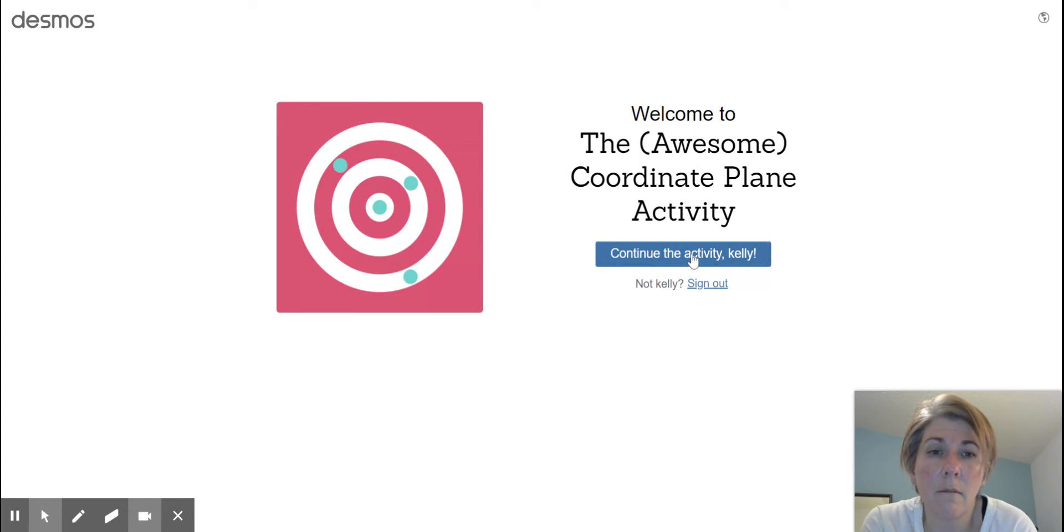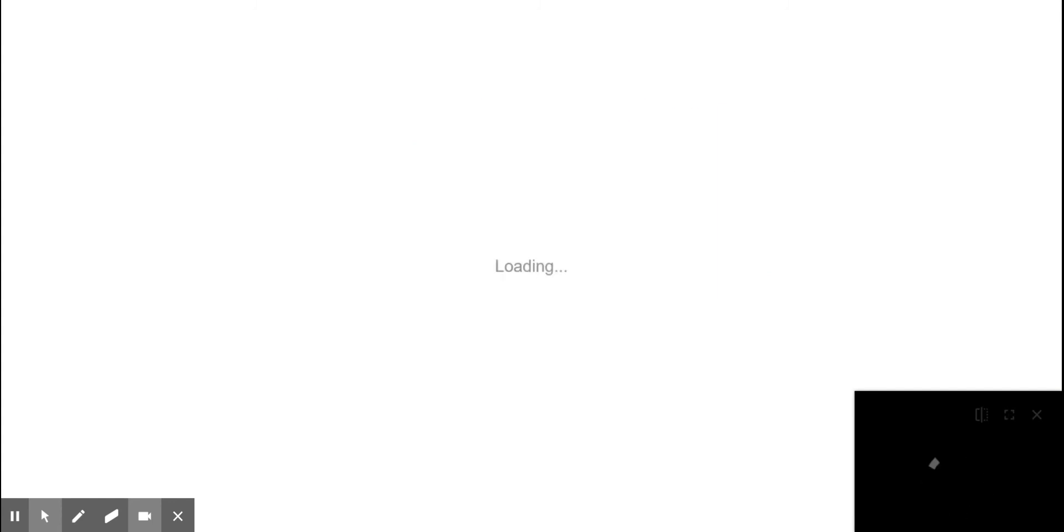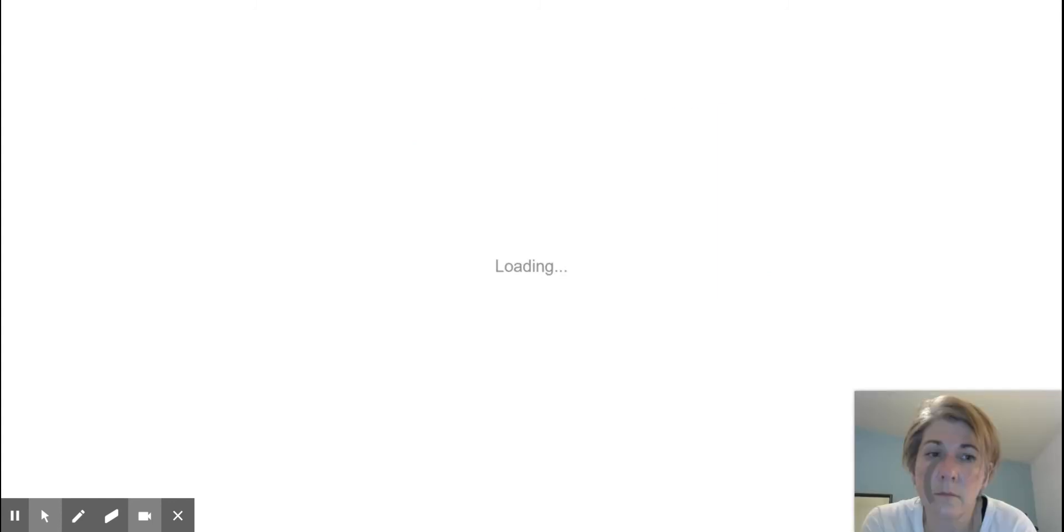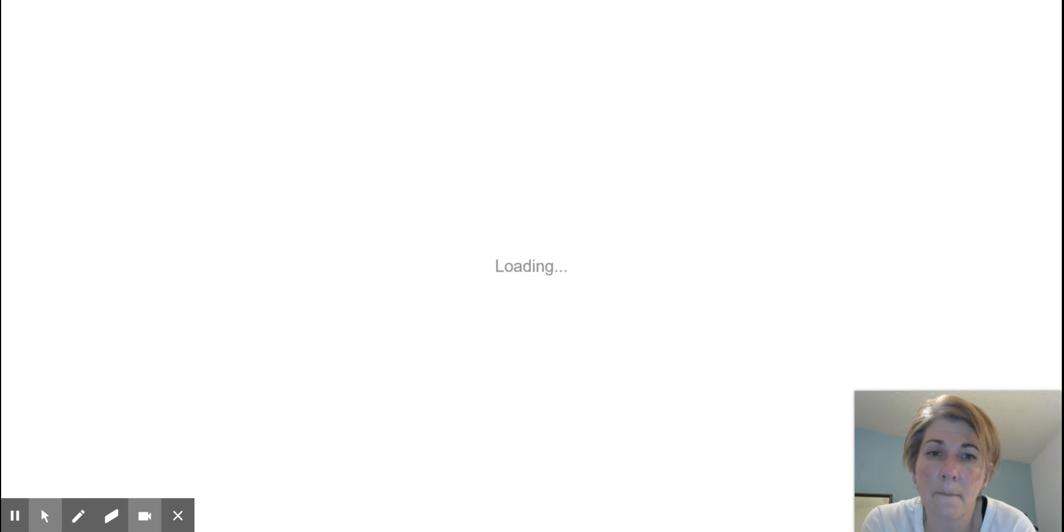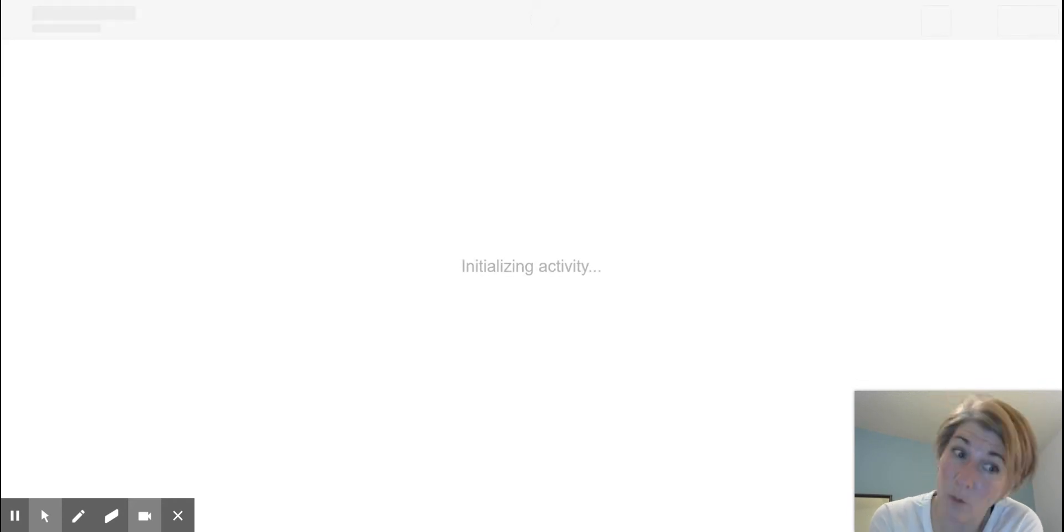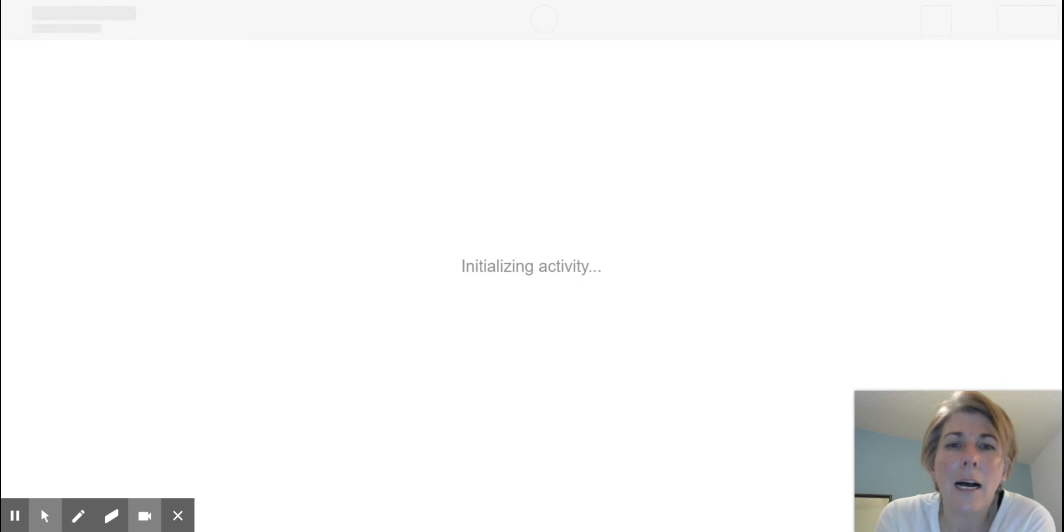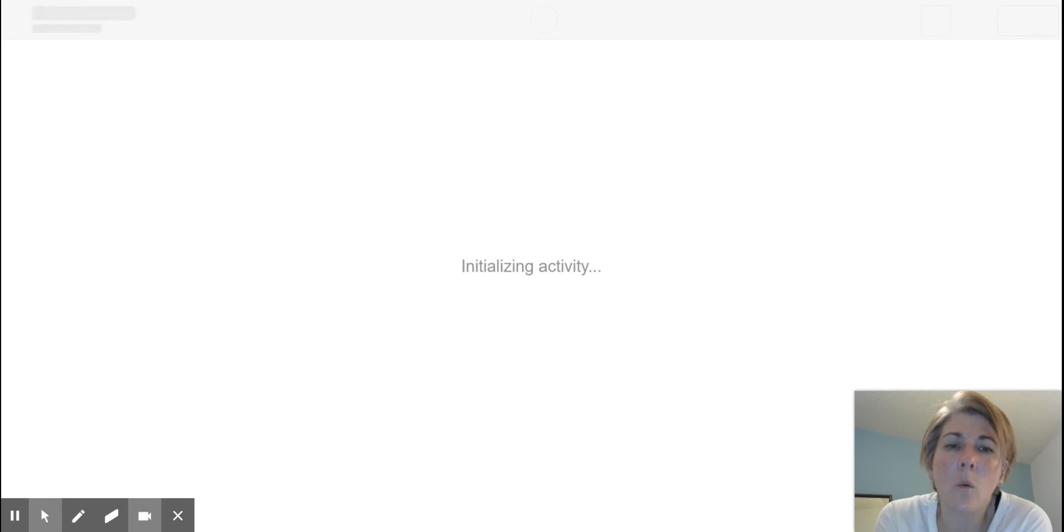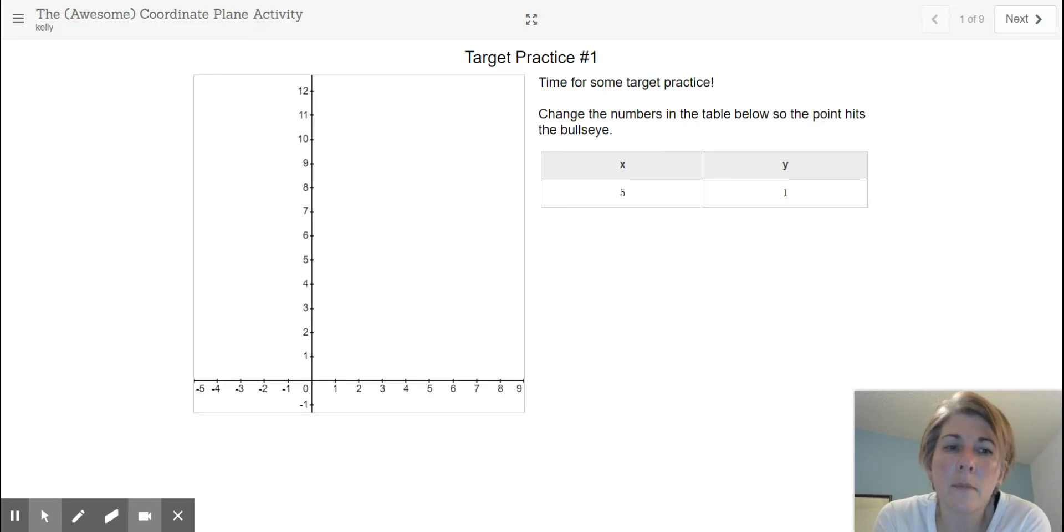And then it will take you to this screen here. It's just loading. It might take a few minutes. Well, a few seconds, really. And once it comes up, you're going to see this screen.